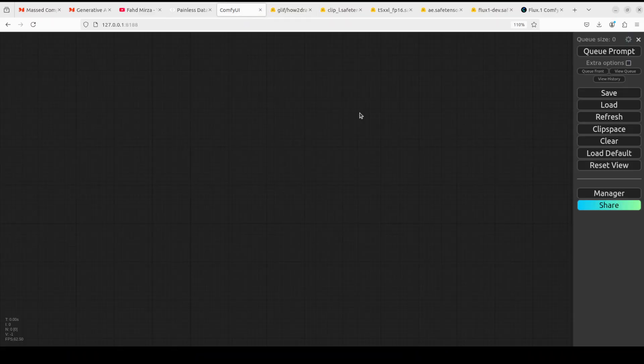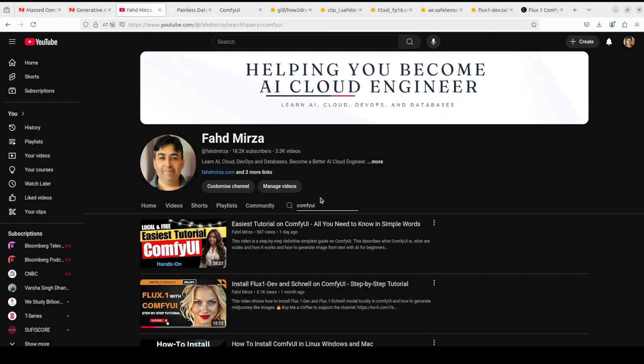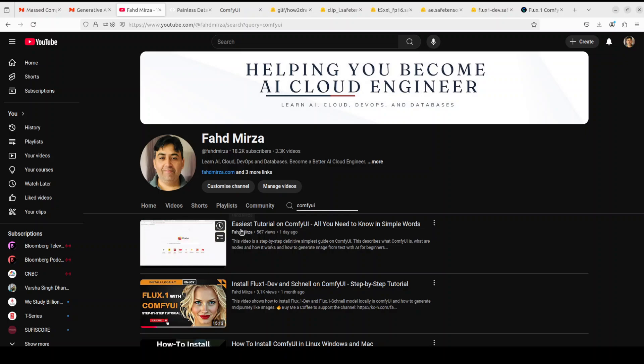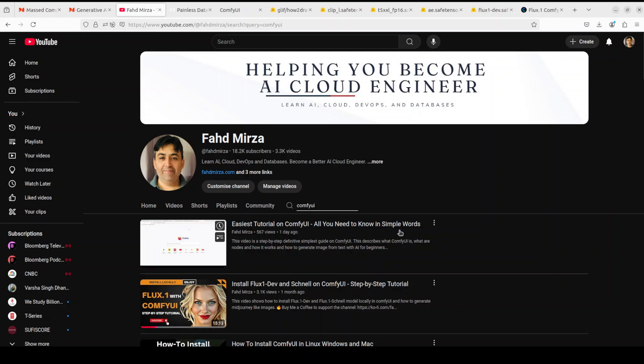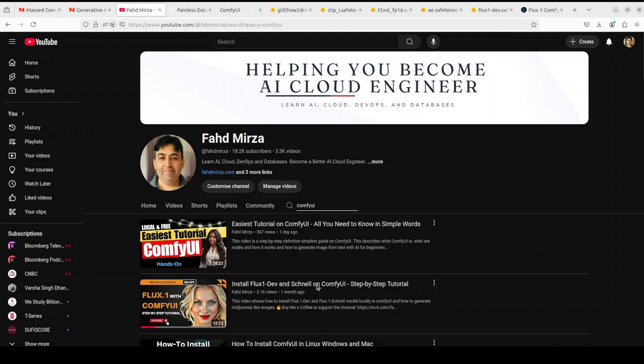So first, you need to install ComfyUI. Go to my channel, search 'ComfyUI,' and follow the easiest tutorial — it will help you install it even if you've never used it before. How much VRAM do you need? I'll also show you in real time. I'm using the full dev model, so make sure you have at least 24GB of GPU VRAM. I've seen people running it on 8GB too. After following that first video you should have ComfyUI installed, and then follow the second video to install the Flux One dev model.